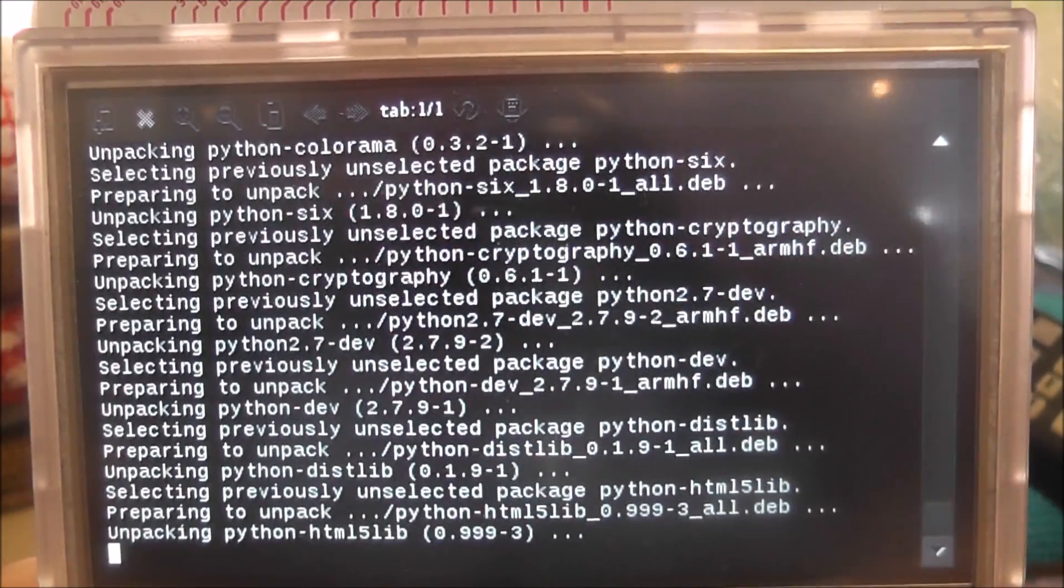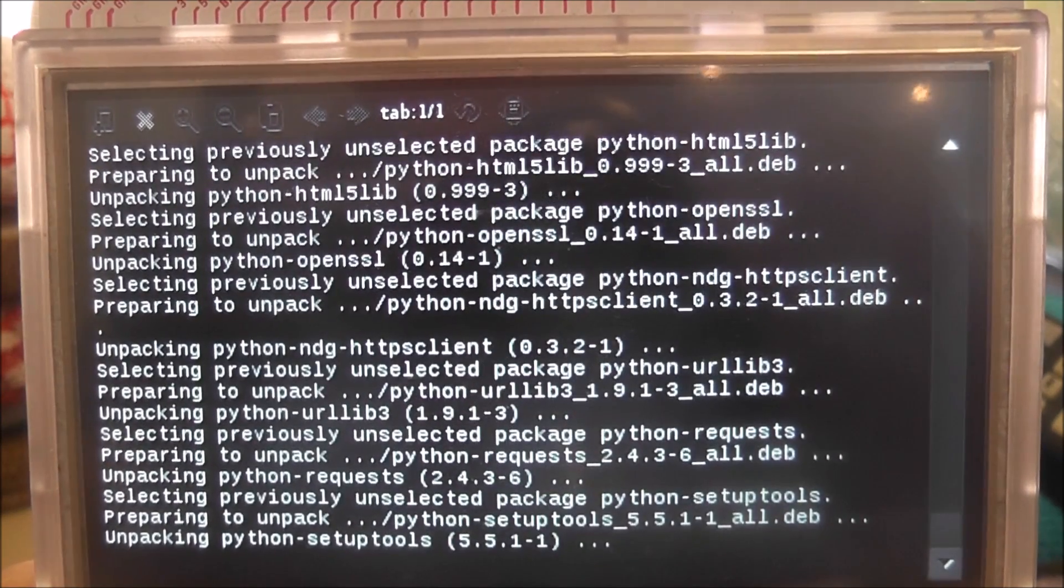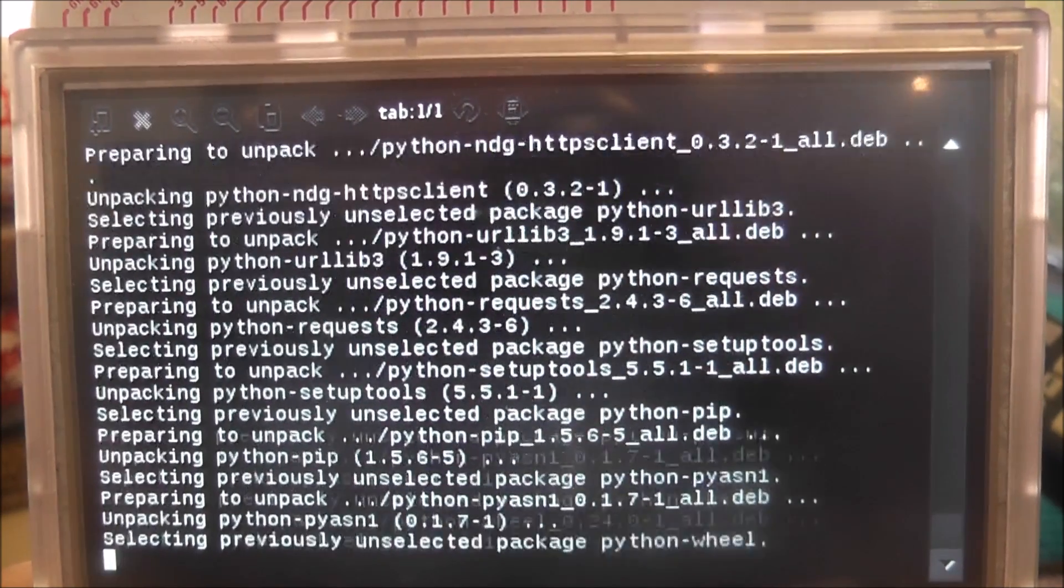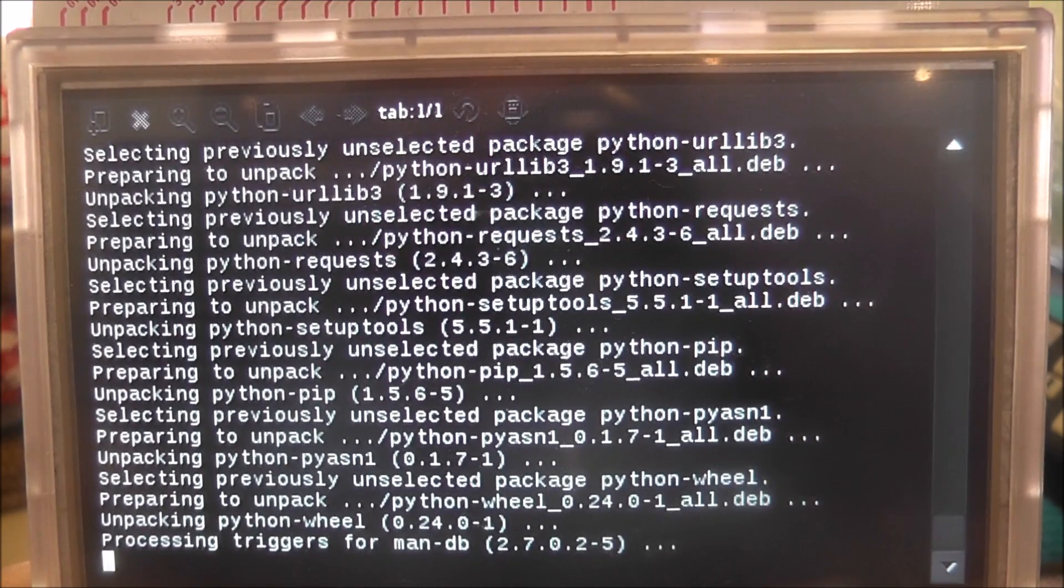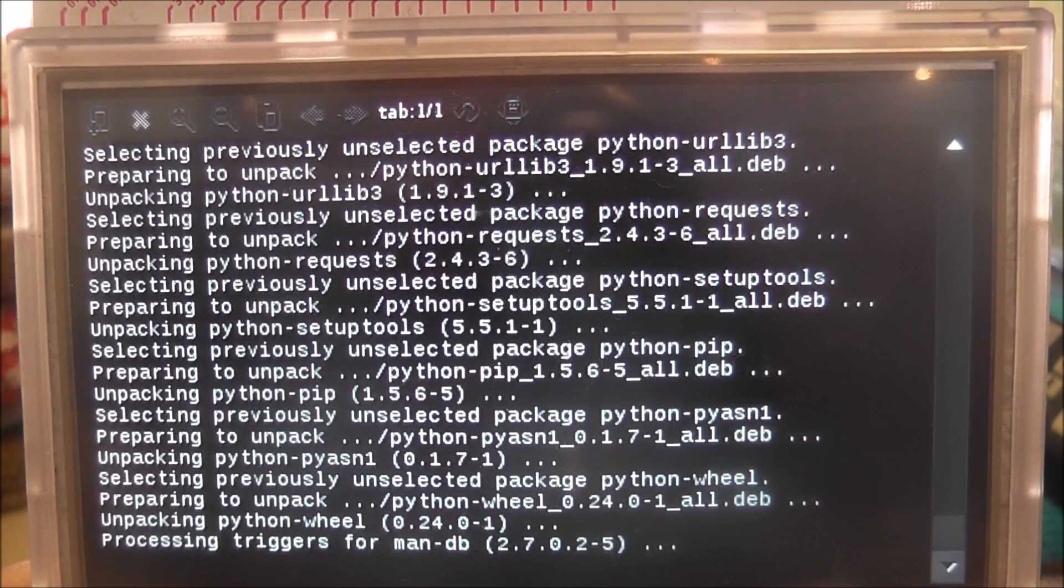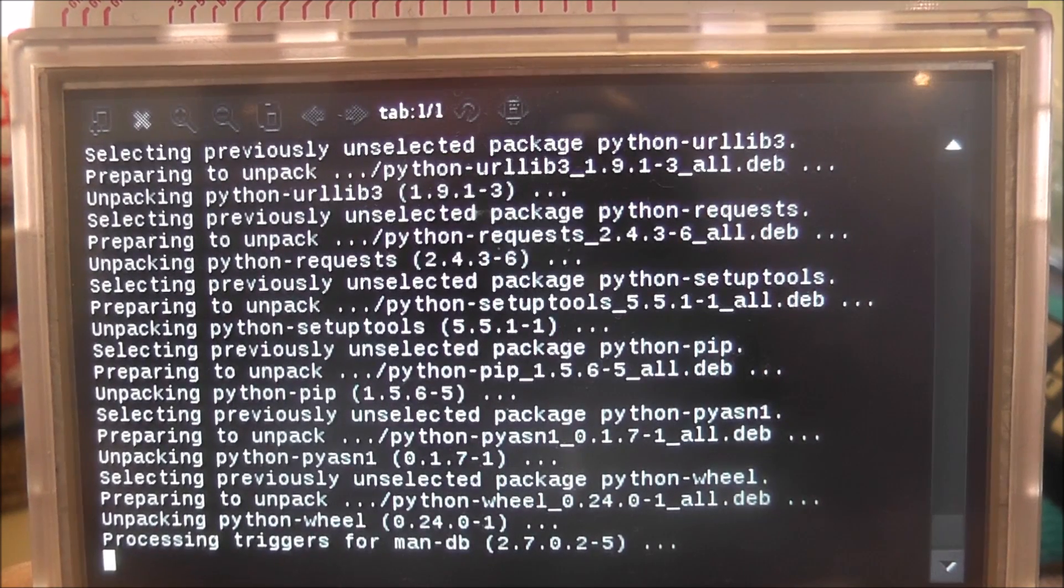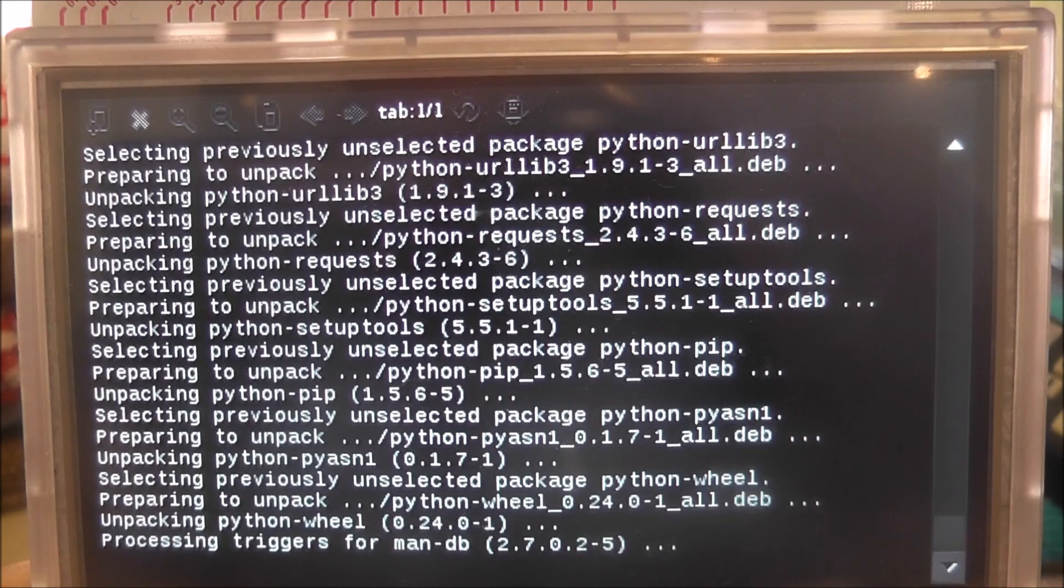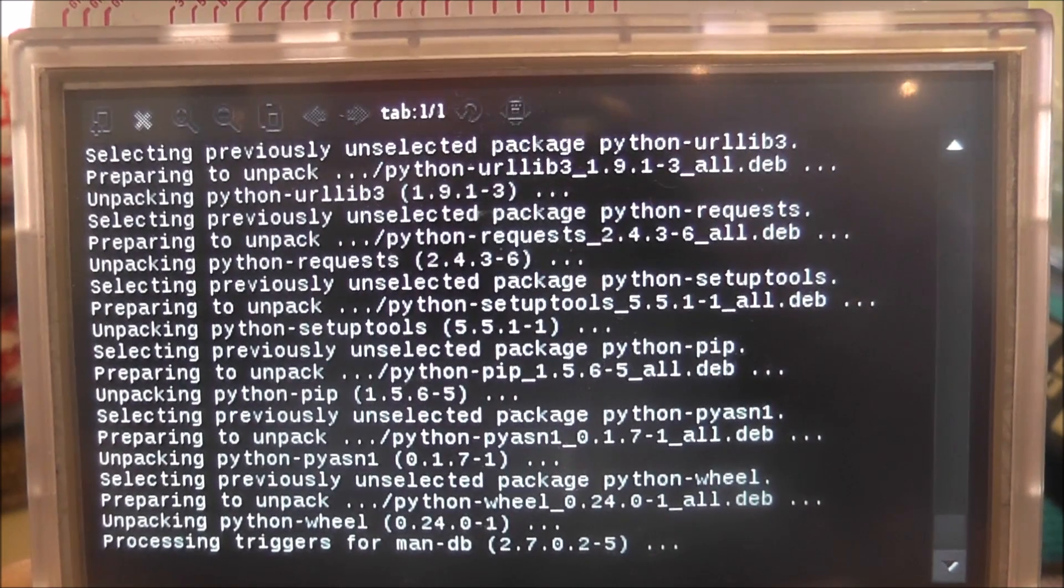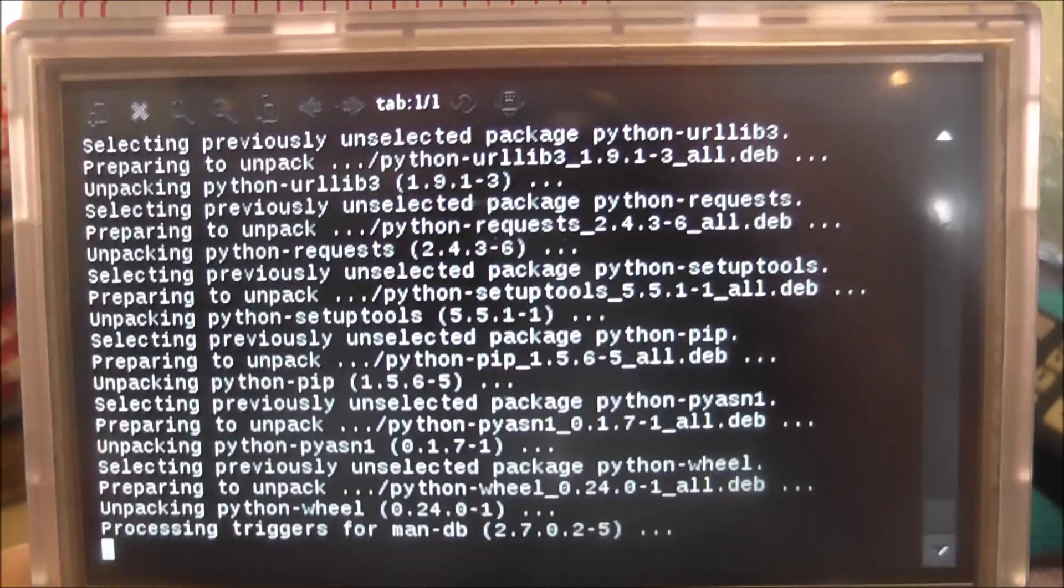So it's certainly taking its sweet time trying to download everything, there's quite a lot here to download. But once we've downloaded, basically we need to use the Python Package Manager pip to install the application Rainbow Stream. I think it's almost done now but it does take a little bit of time, so not a quick process by any means.